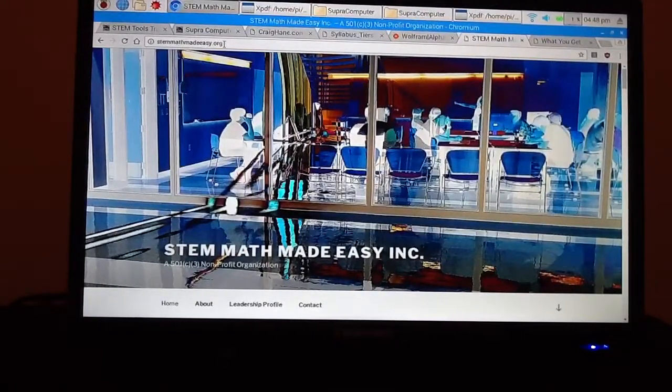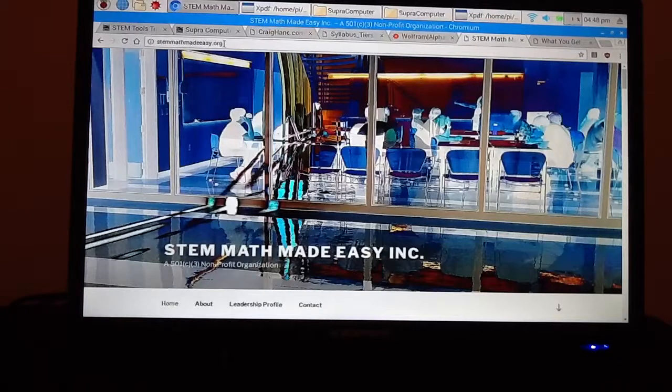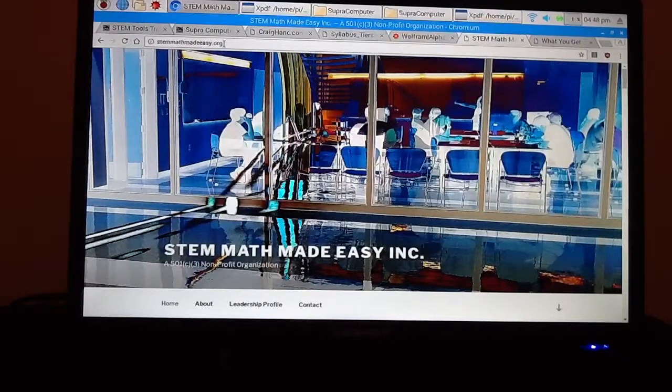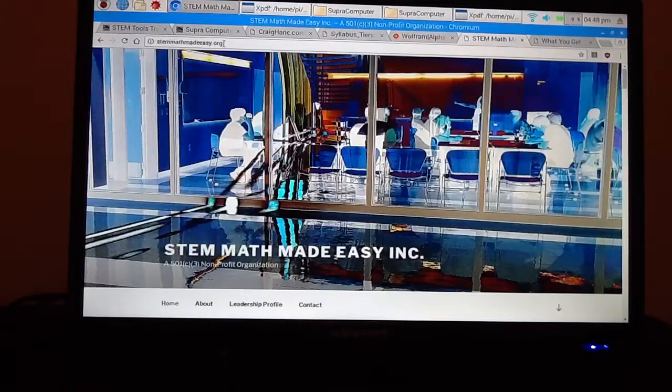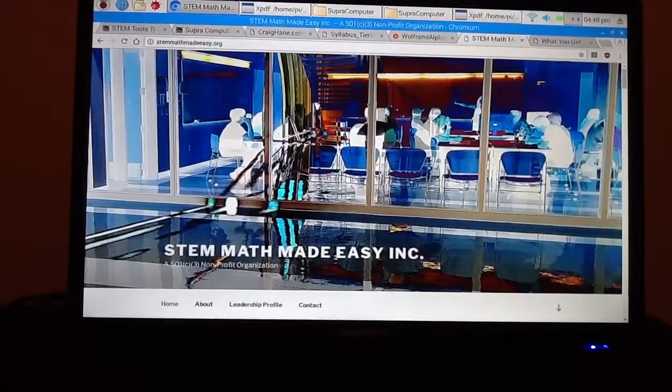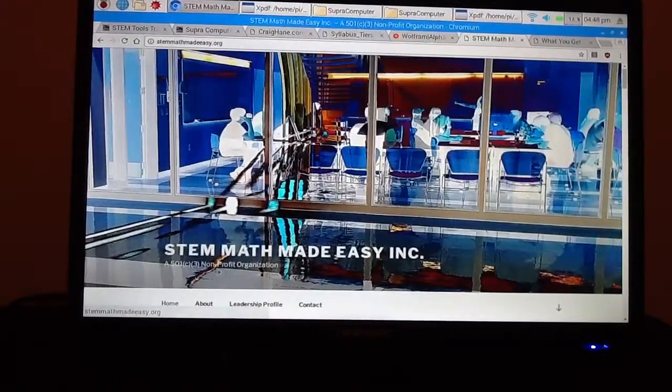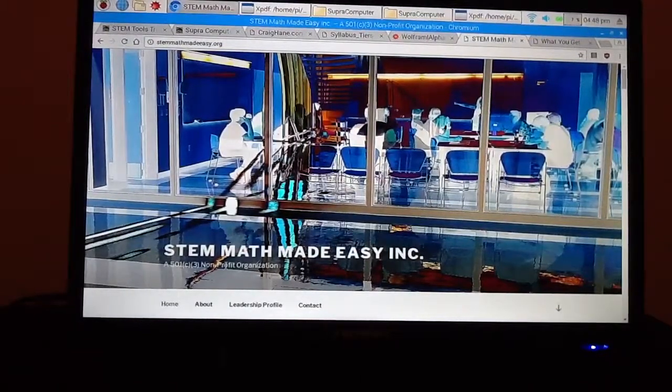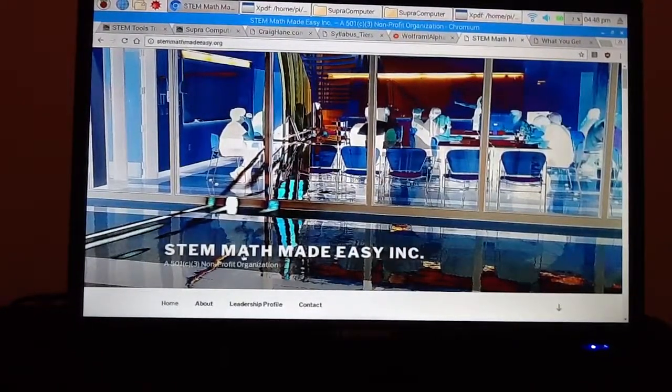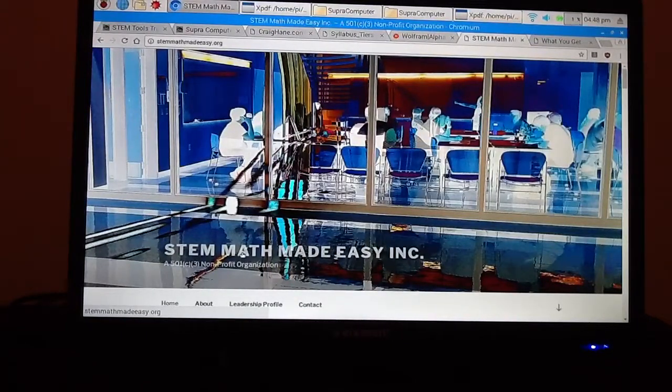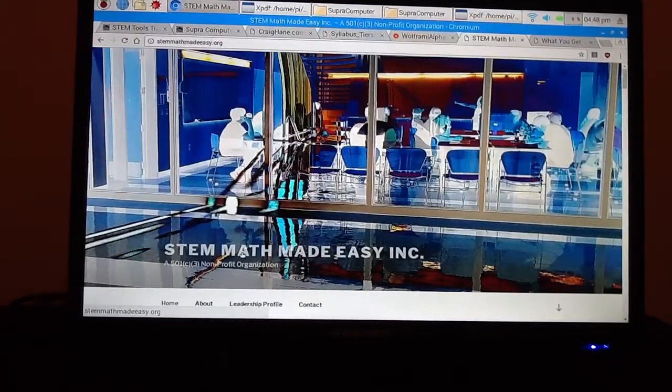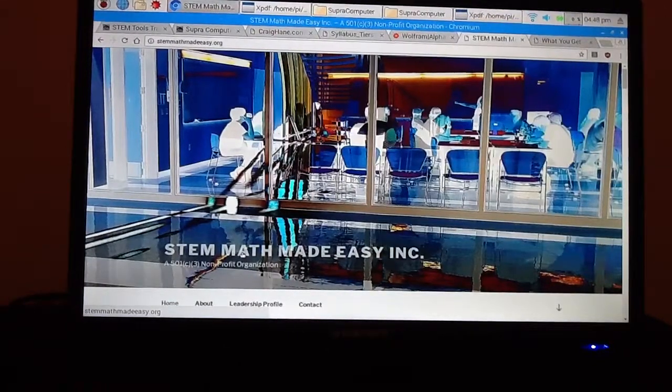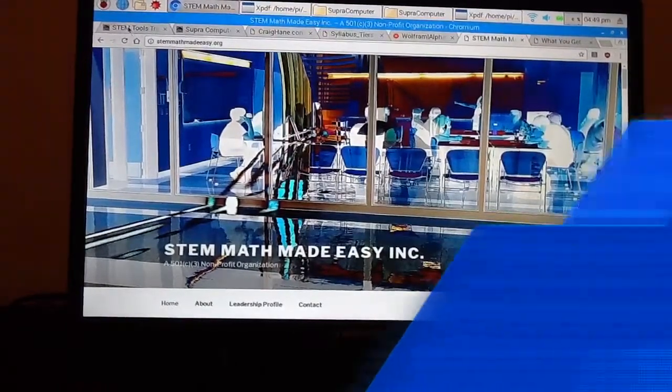And so some time ago, a marvelous thing happened with a tool called the Raspberry Pi, a computer that sells for $35. Unbelievable. And so what happened was an organization, a not-for-profit organization, was created called STEM Math Made Easy, Inc. It's a 501c3 not-for-profit organization. And it was organized to develop a tool that would make it much, much easier to use Wolfram Alpha to do STEM Math. And that's what I'm going to tell you about now on this video.